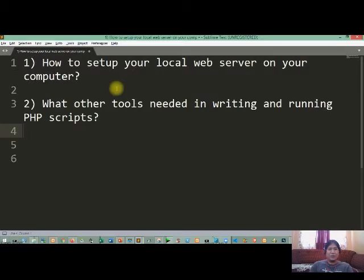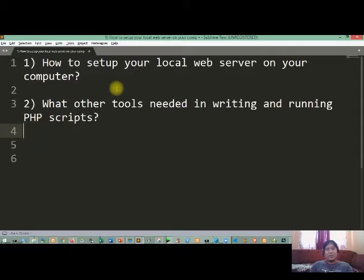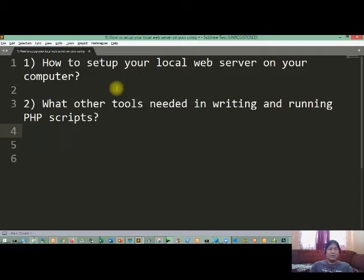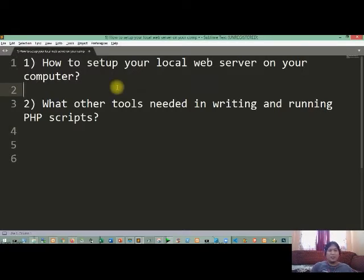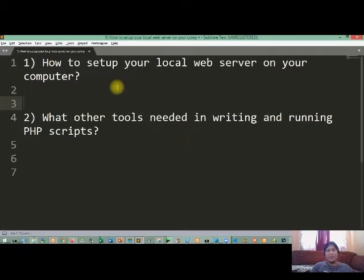The other one is you're going to identify tools needed in writing and running PHP scripts. We all know that PHP is one of the popular scripting languages that you can use in building dynamic web pages, but before running PHP scripts on your computer you're going to set up first your local web server.